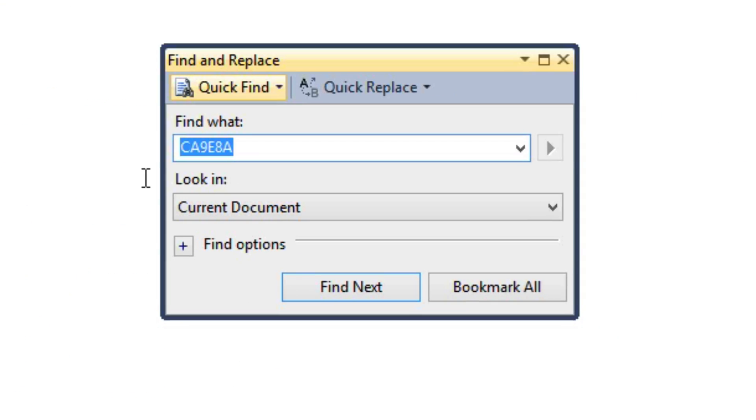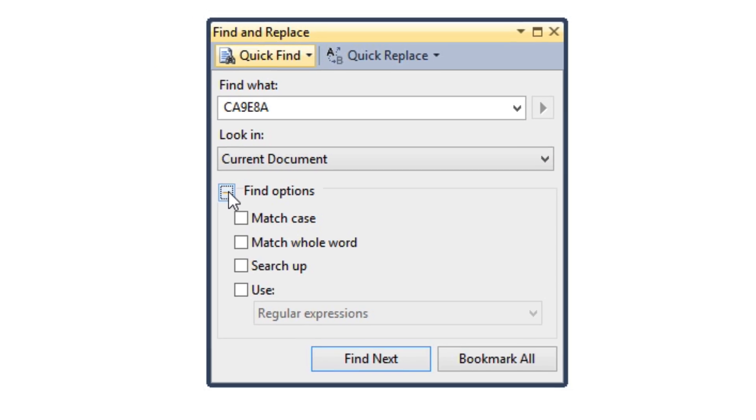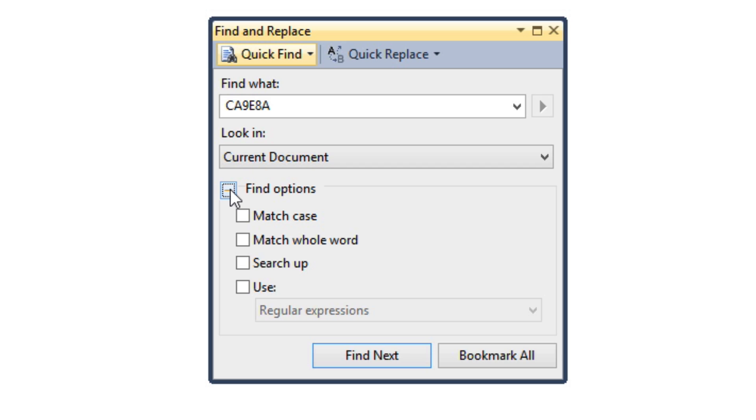Most people will never click on the Find Options button down here in the menu. If you do so, you will notice that there is an option called Use and by default you can select regular expressions.